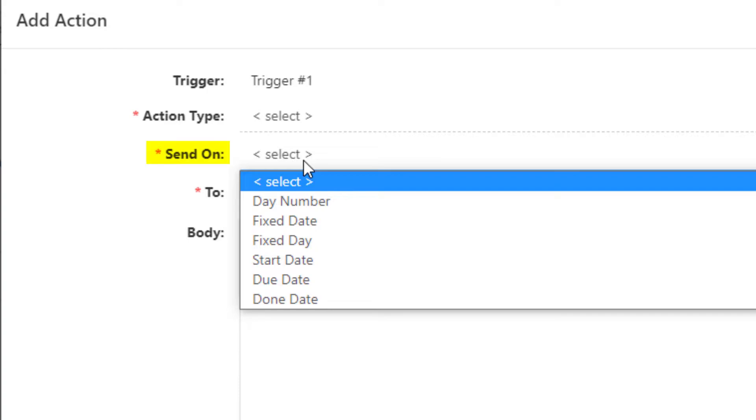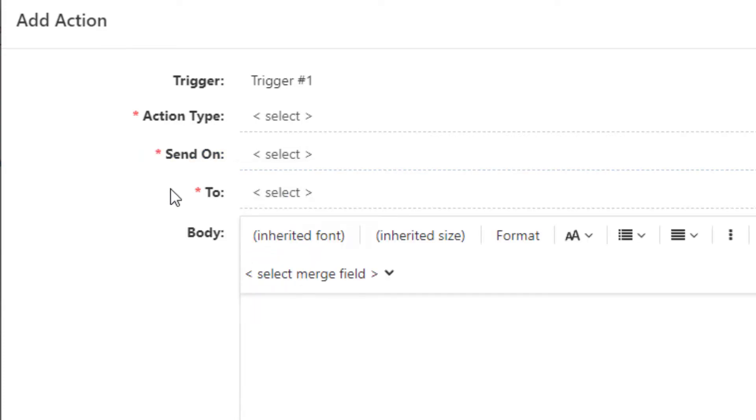Send On offers the options for Day Number, Fixed Date, Fixed Day, Start Date, Due Date, or Done Date. Different configuration options can be set depending on which Send option is selected.